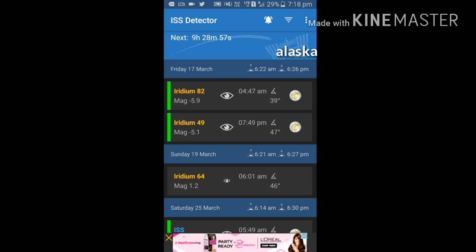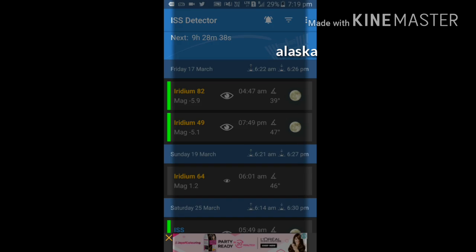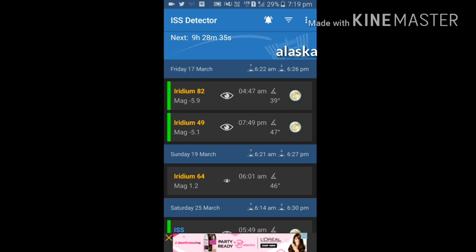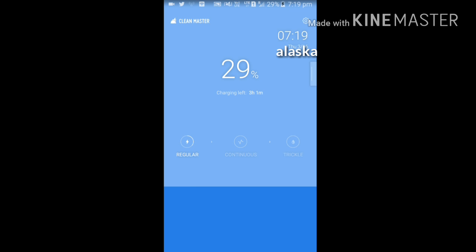I am going to get the visibility of Iridium after 9 hours, that is Friday 17th March between 6:22 AM to 6:26 PM.